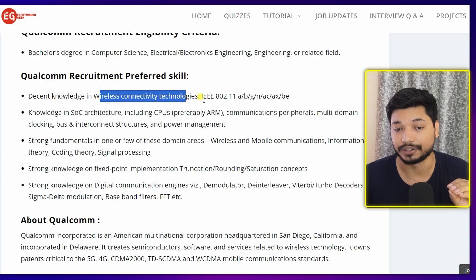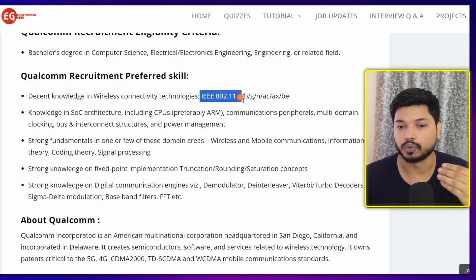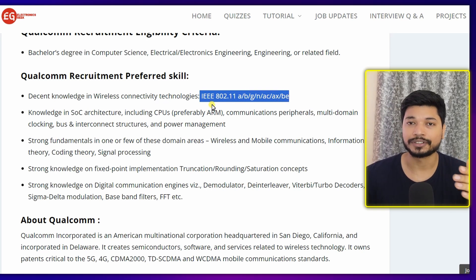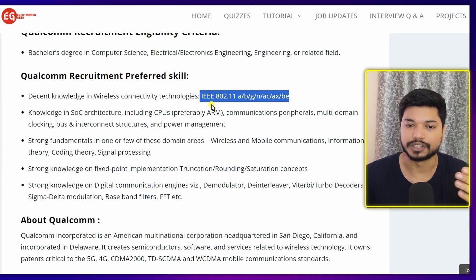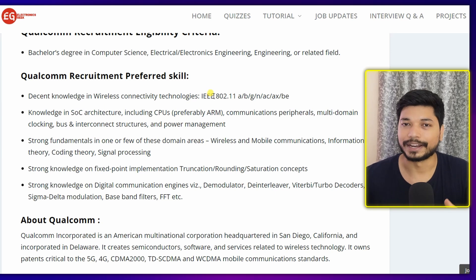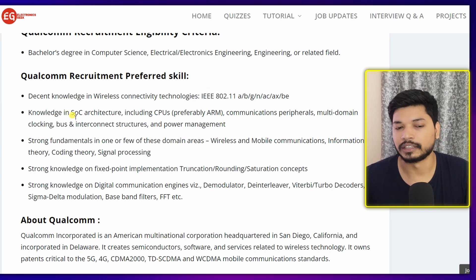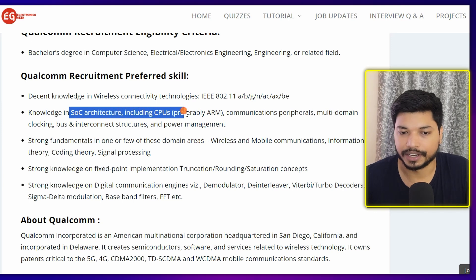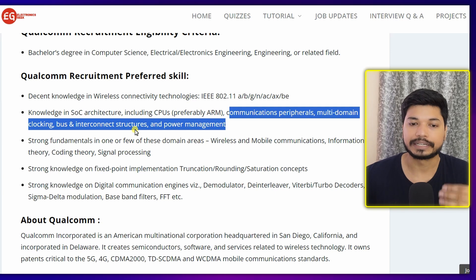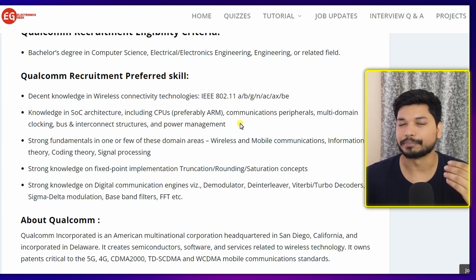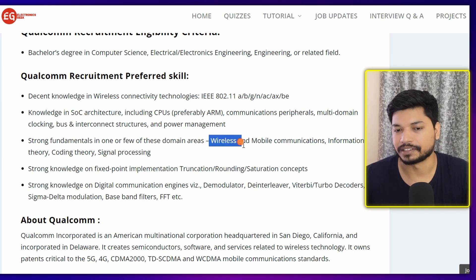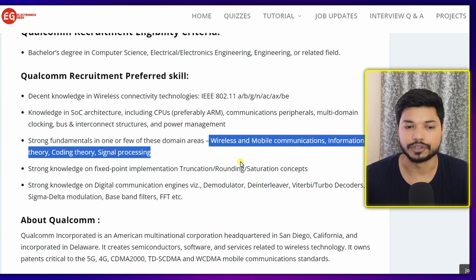Talking about the requirements: you should have decent knowledge in wireless connectivity, that is IEEE 802.11a/b/c/d. If you have this knowledge, you will have an edge over other candidates. You should also have knowledge of SoC architecture including GPU, communication and peripherals, multi-domain clocking, bus interconnection structure, and power management — these are the most important topics for this domain.